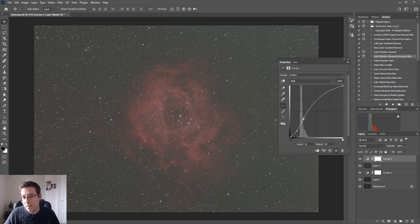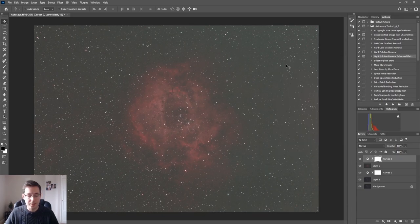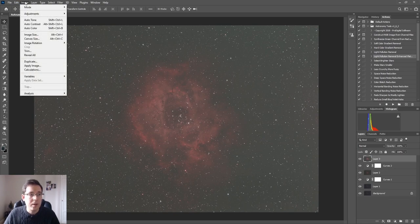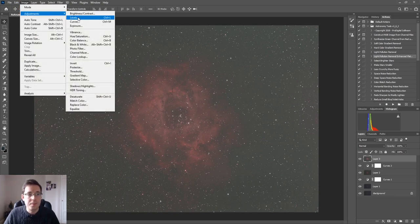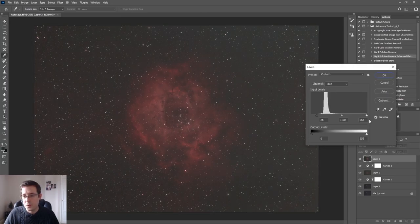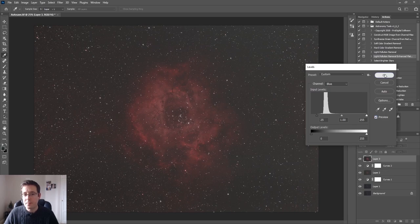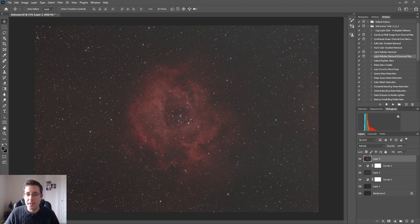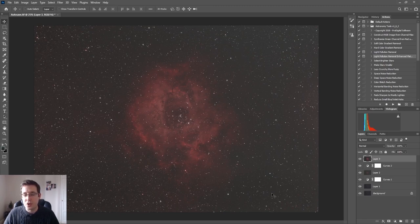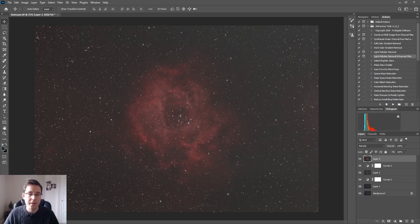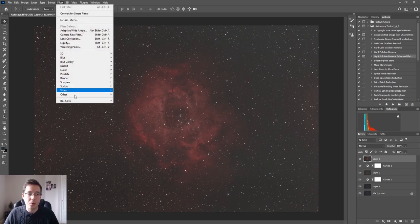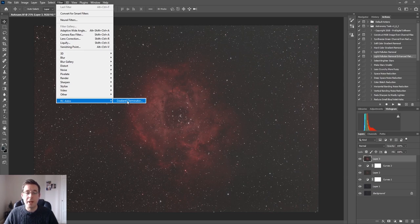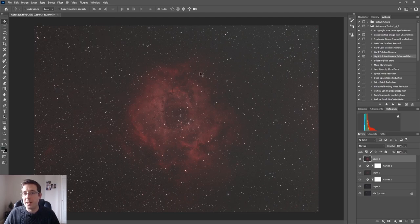We're going to close that, new layer, back to our levels. So you can see that's much better. I'm going to do one more curves adjustment but it'll just be a small adjustment because a telltale sign for if you've stretched your data too much is if you start to see horizontal banding across the bottom here, which I am guilty of sometimes I have to say. A way to save that is I use the RC Astro Gradient Exterminator plugin, and if you've not seen my video about Gradient Exterminator I'll leave a link to it in the description down below.